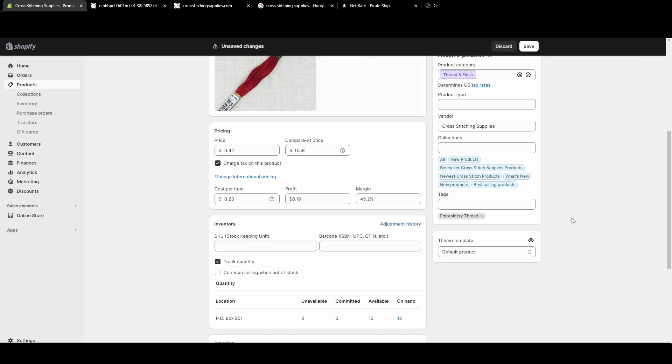So I call this embroidery thread. Certain apps will let you say anything that has this tag or maybe is in this collection discounted this certain amount, whether it's dollar-wise or percentage-wise.